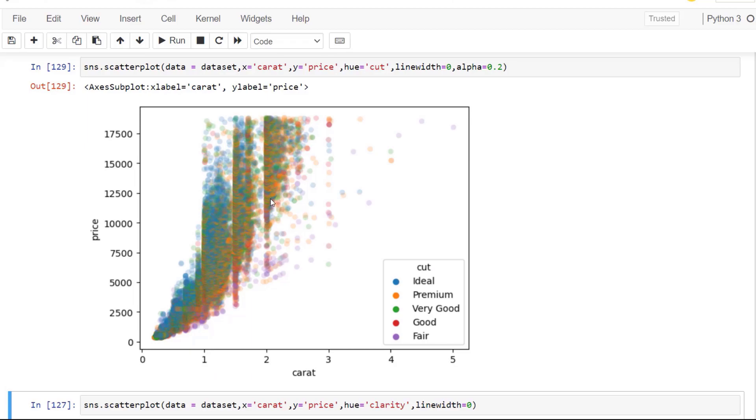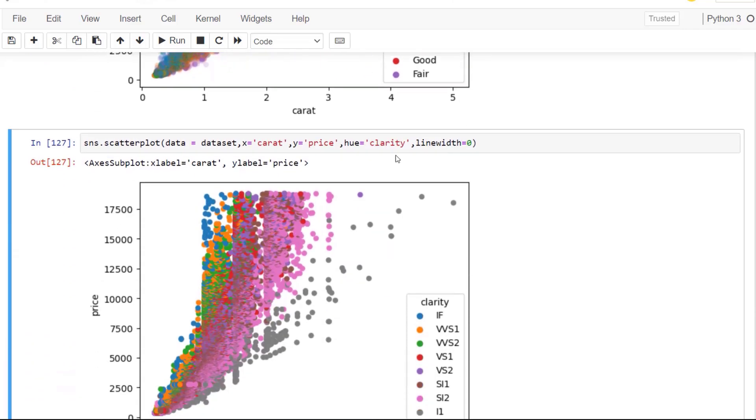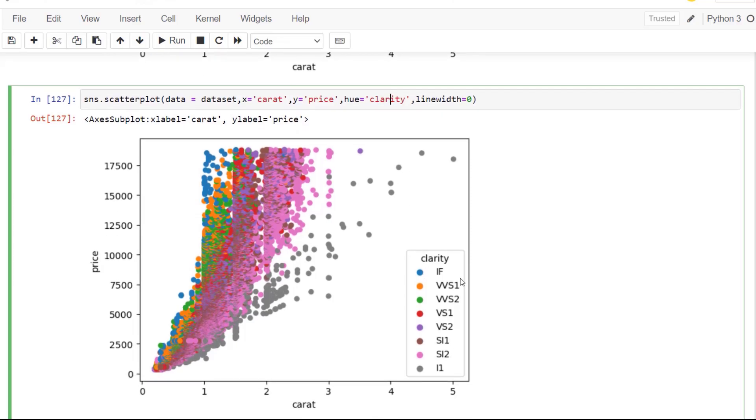But what you would want to do is definitely play around with the parameters to get the visual that you're looking for. We can also use a different categorical such as clarity, which gives us the clarity categories and also gives us a slightly different view of that scatter.